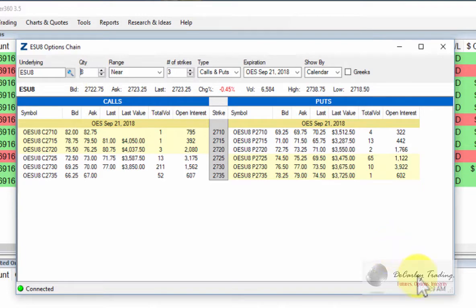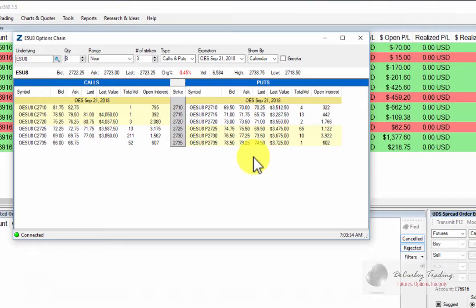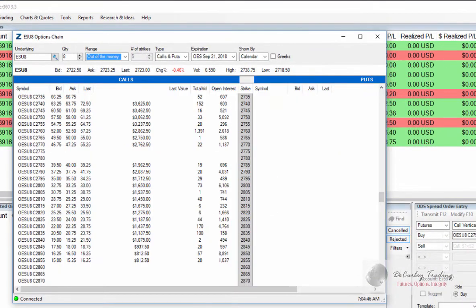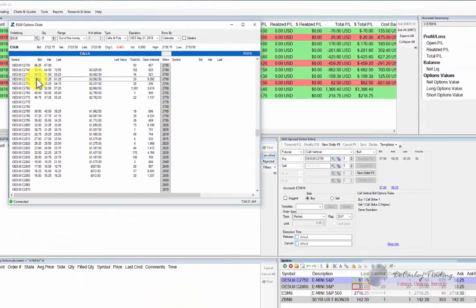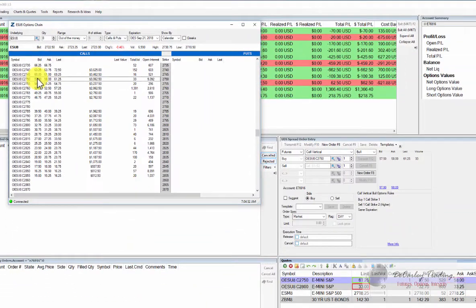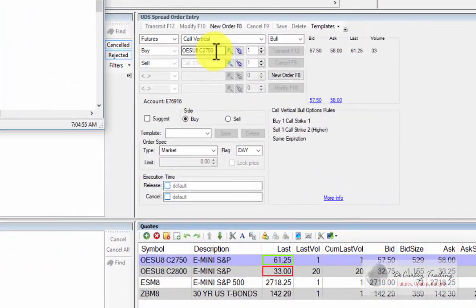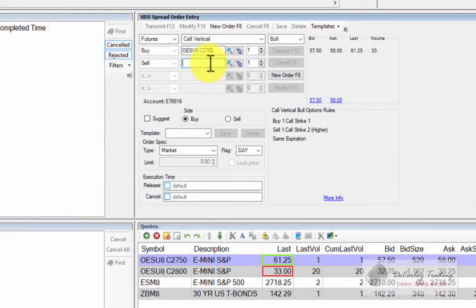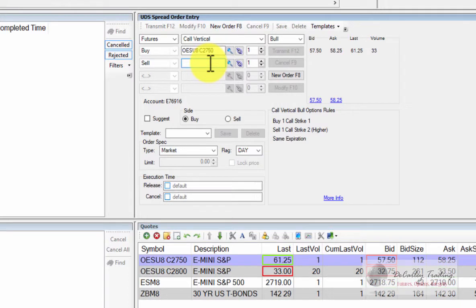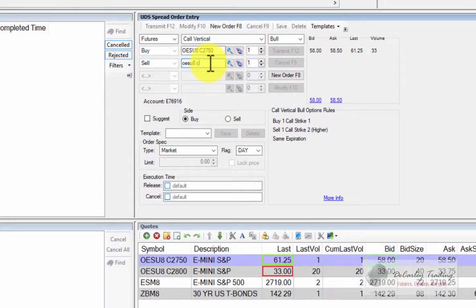So in this case, let's say that we want to do a 2750-2800 bull call spread in the e-mini S&P. You will be able to find the symbol of the option you're looking for right on the option chain. If I click on the 2750, it'll populate into my order ticket here. And depending on which strike I want to do from there, I can shop around. So let's see what it looks like if we sell the 2800 against the 2750 call.